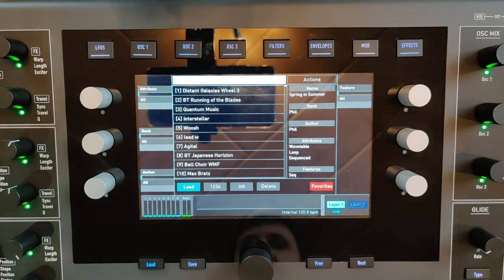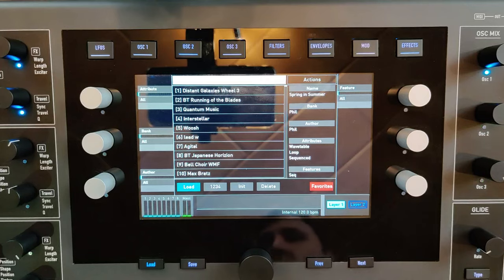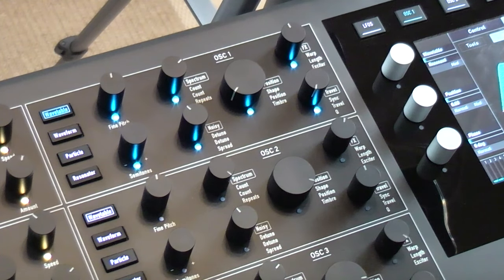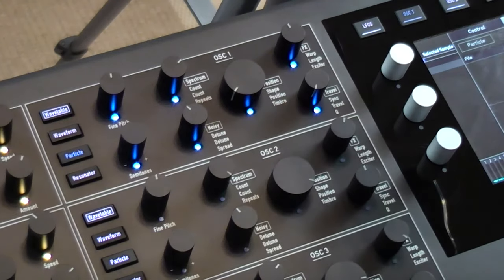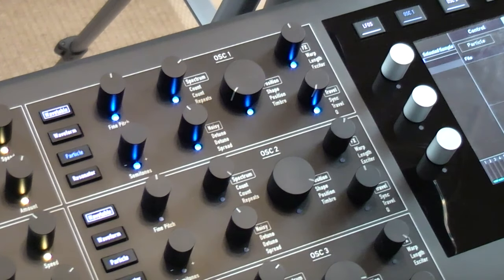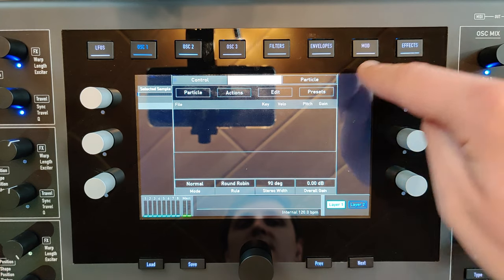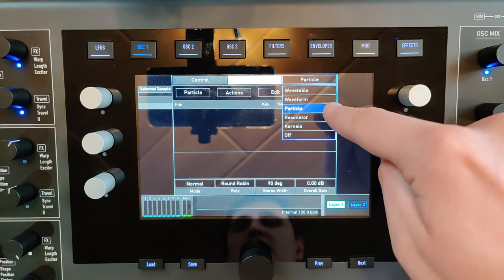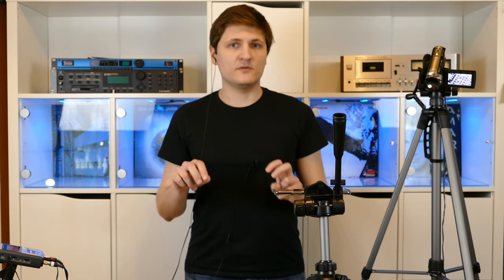First, let's load a new initial patch. Then we can select the particle mode by pressing this key or by selecting the particle mode here. The standard mode is the normal sample player.